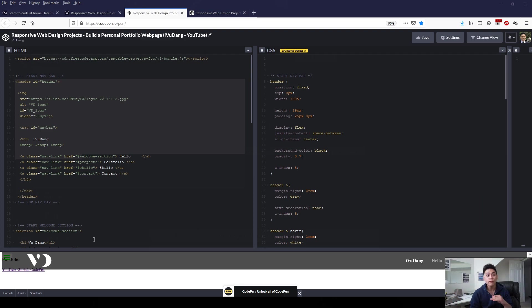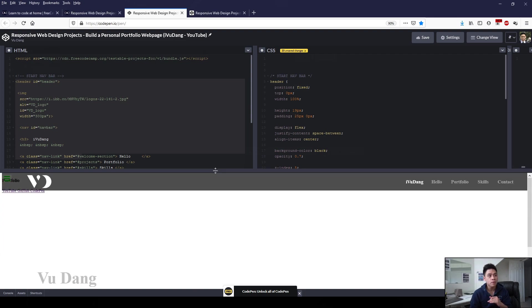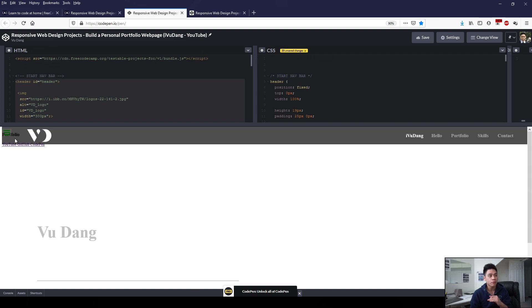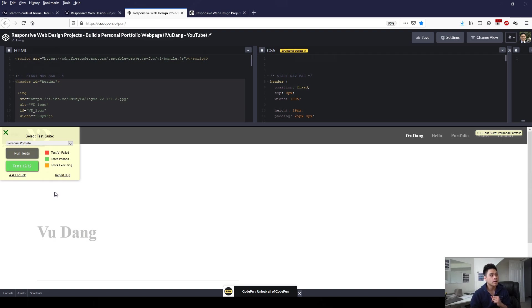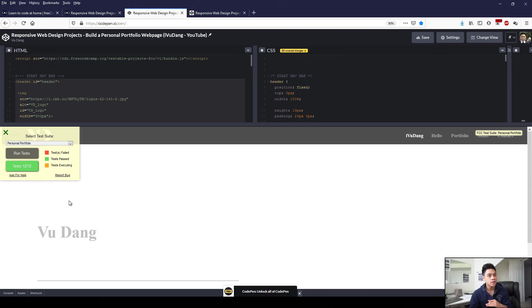With that, it should complete the minimal coding for the project. So if we click on our top left corner and for our personal portfolio, if we run the test, 12 of the 12 requirements has been met.